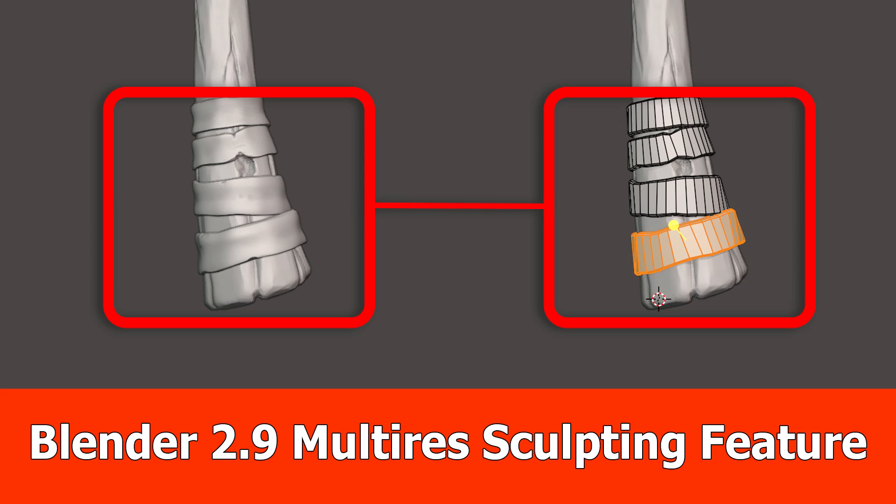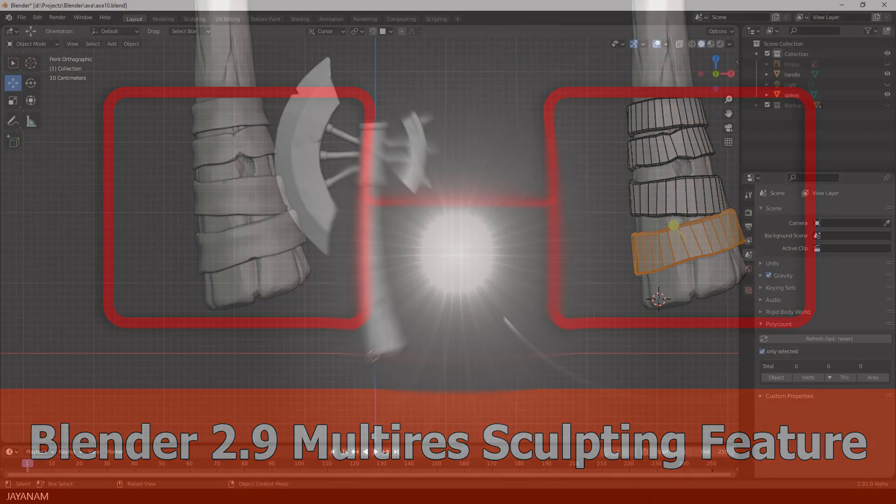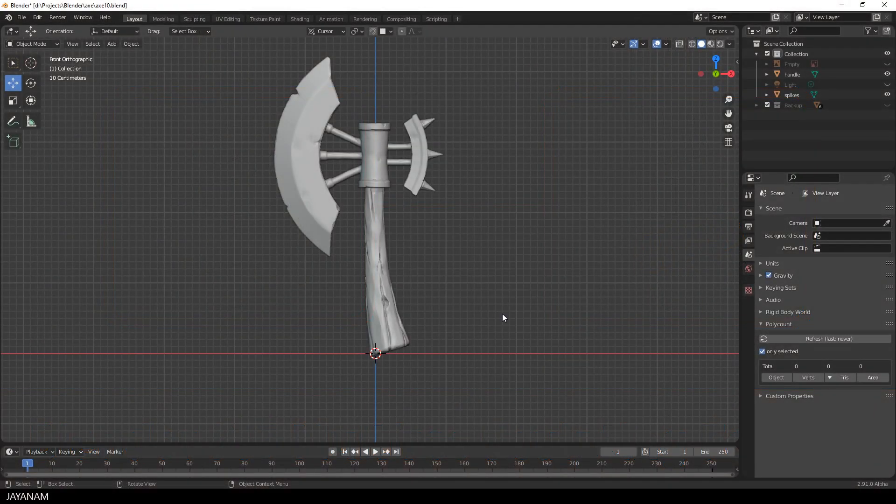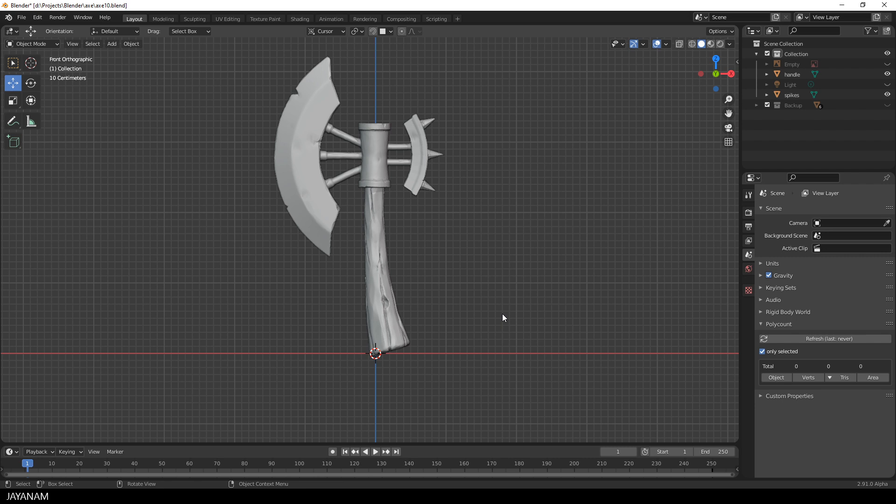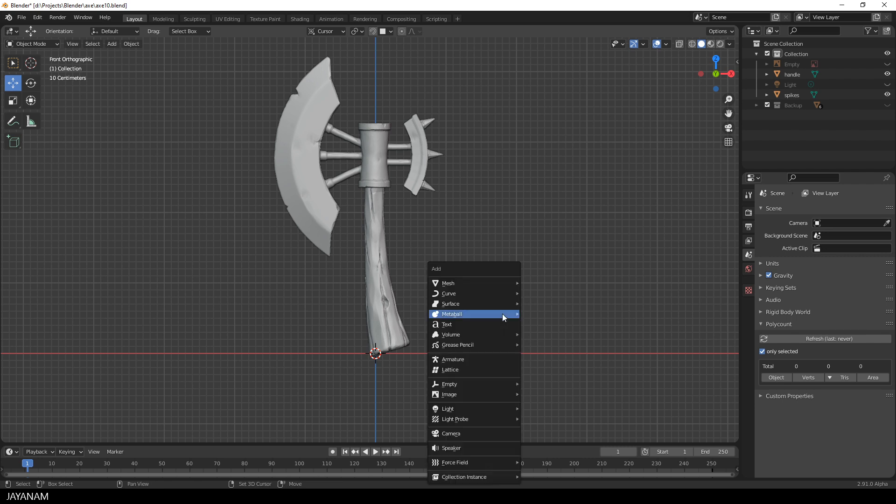Hey guys, JNM here and this is finally a multi-resolution sculpting tutorial for Blender 2.9. As an example I use the axe model again and will add the bandages now that are wrapped around the handle of the axe.